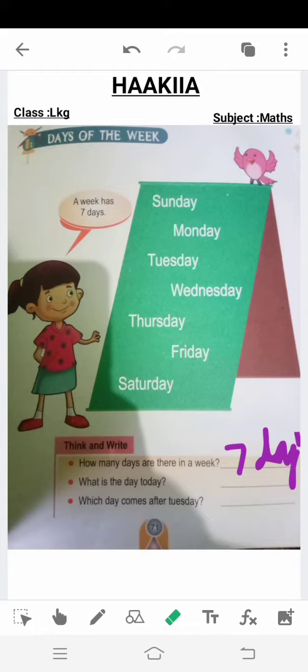Next is: what is the day today? Today, as I am recording this class, it is Friday. So here you have to write 'Friday.' Now learn the spelling of Friday.